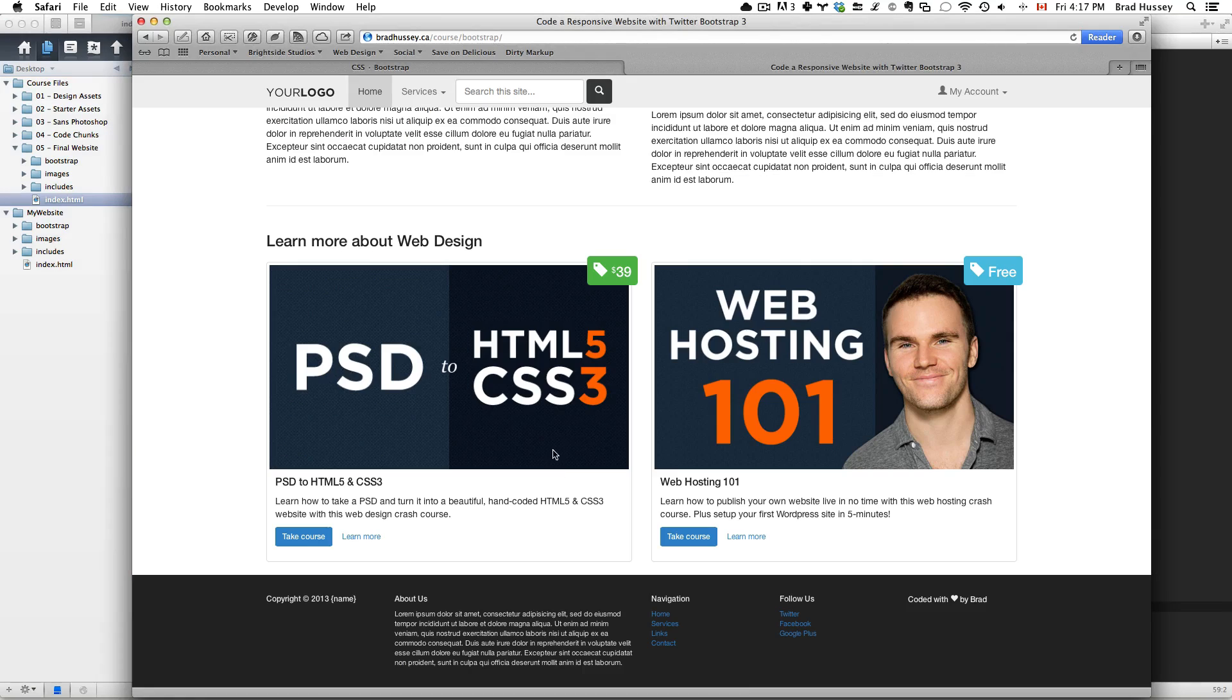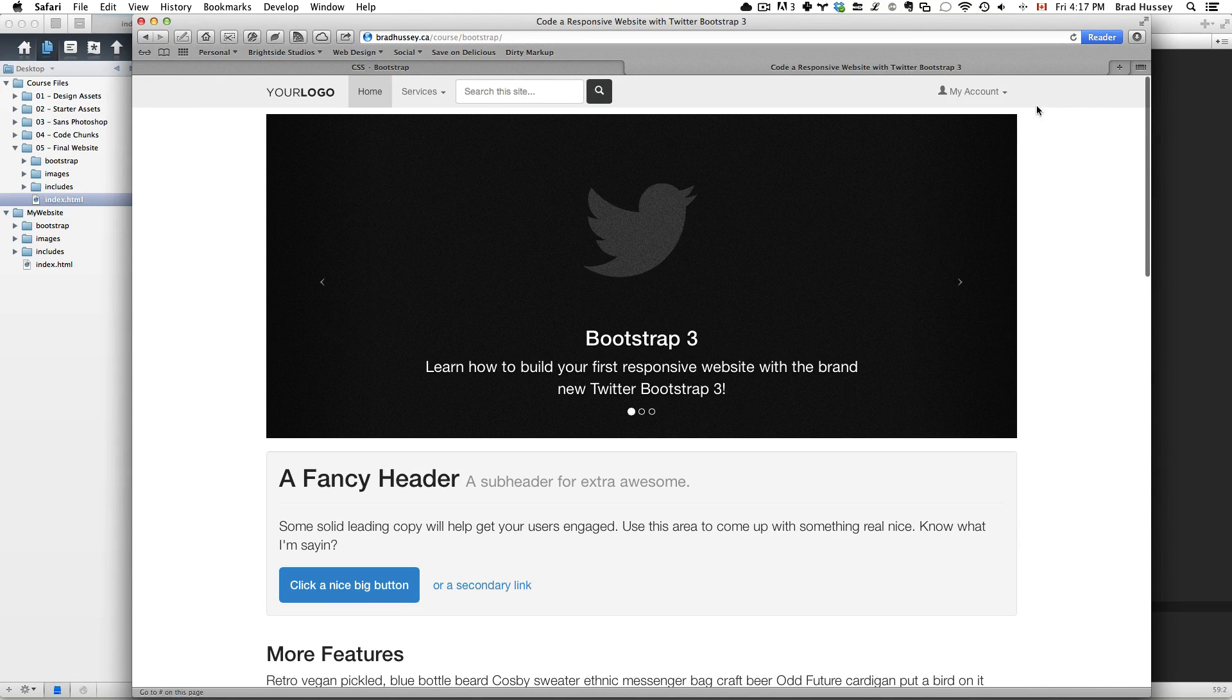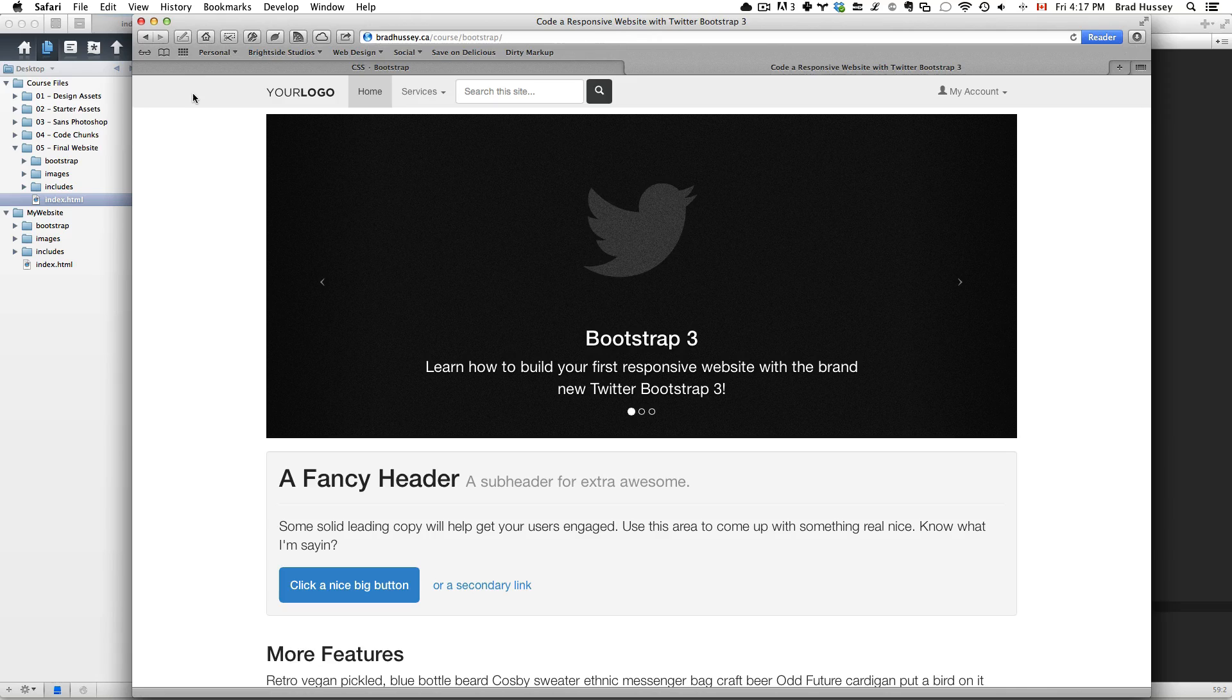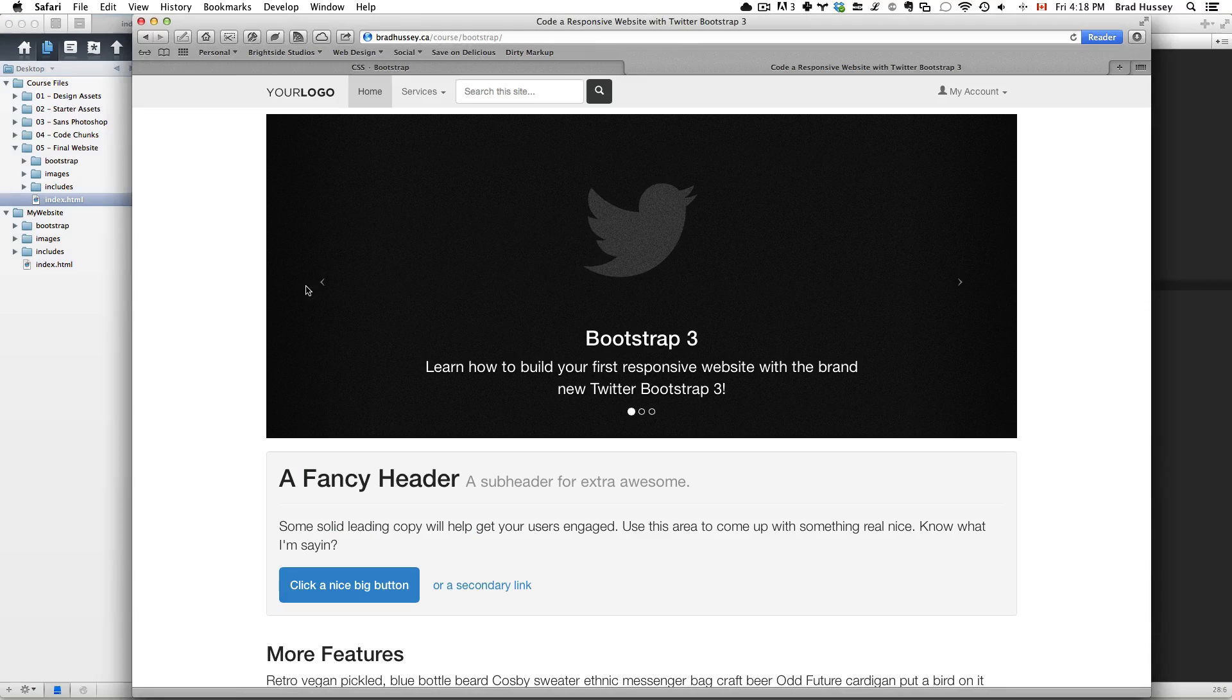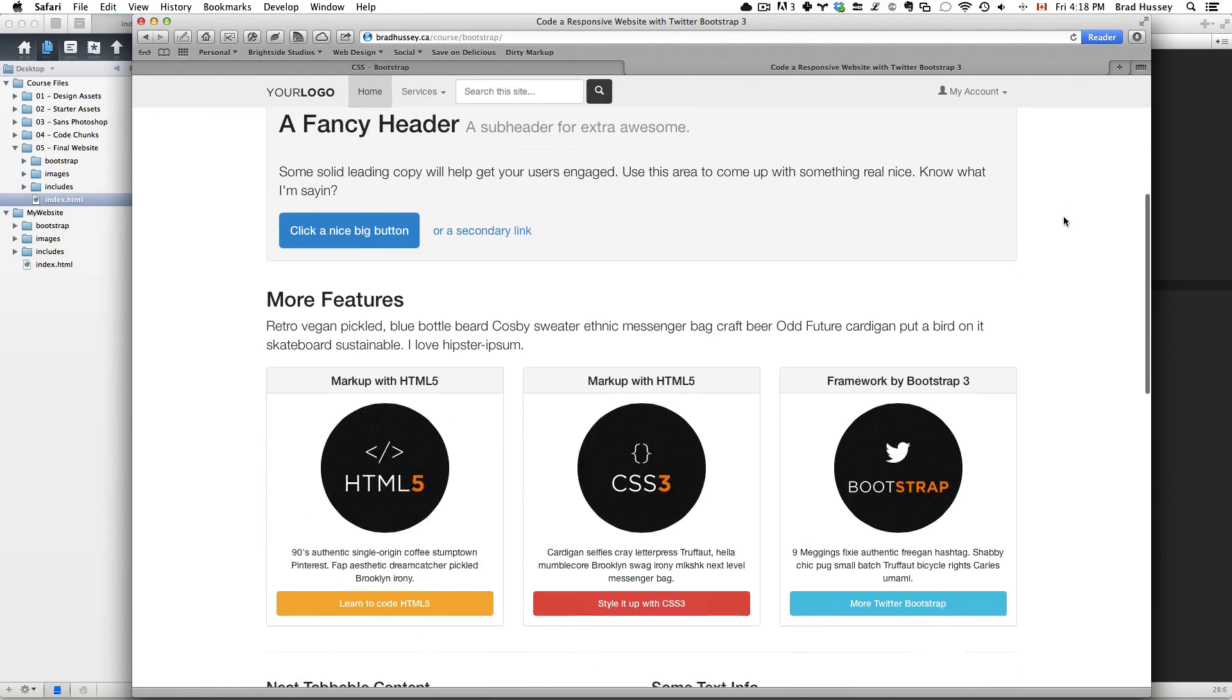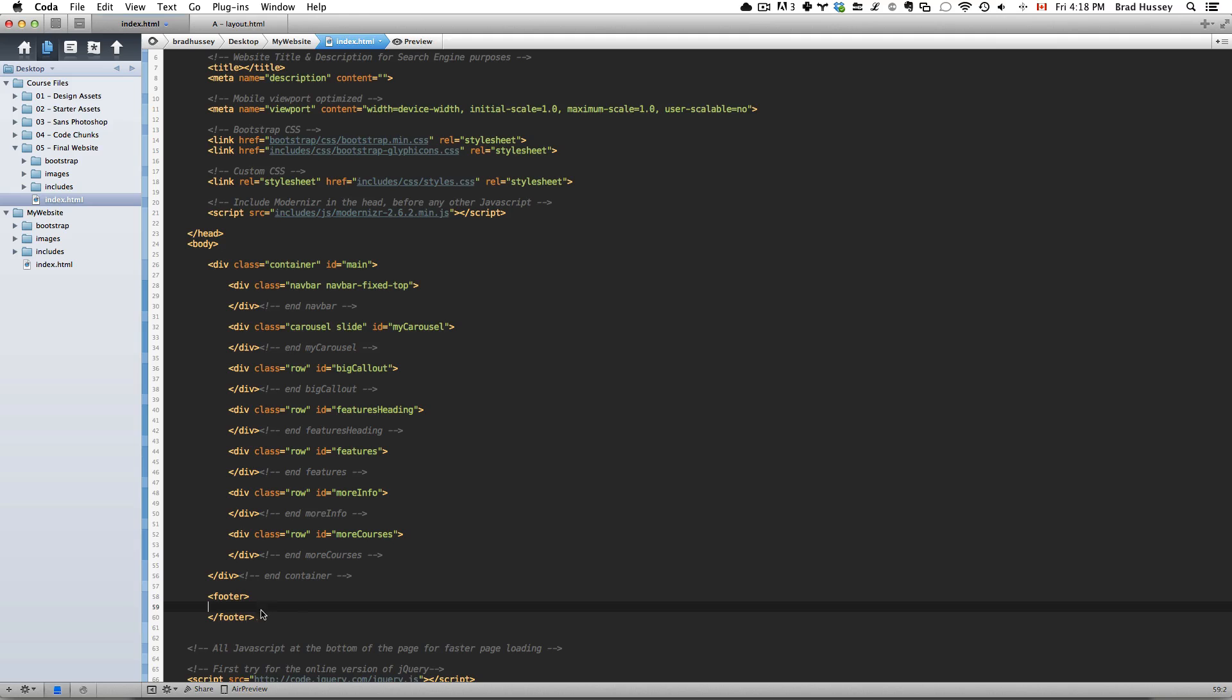You might be wondering why the navbar is within the container but still full width. Well, the reason is because this is positioned fixed, so it doesn't actually behave as it would if it was within its parent, which is the container. It actually just behaves as if it was outside of it and doesn't have any sort of constraints. That's why you're able to have it be full width and just sticky to the top like that.